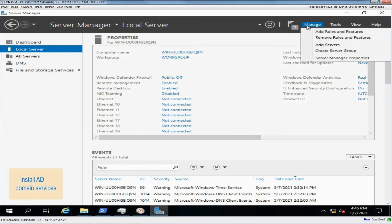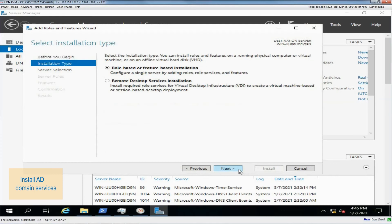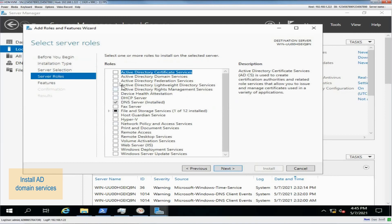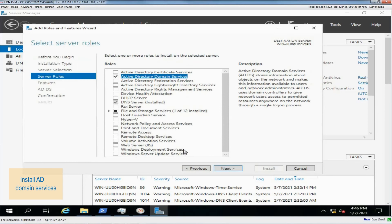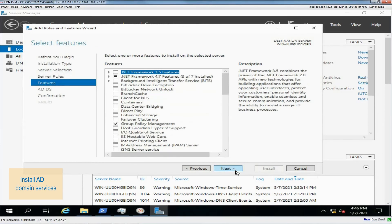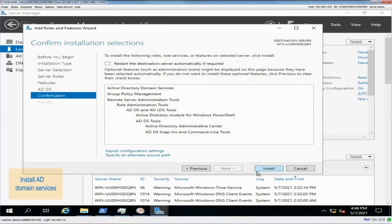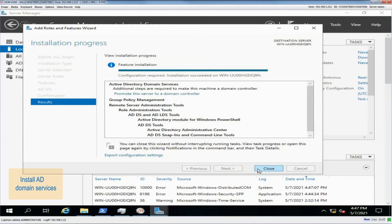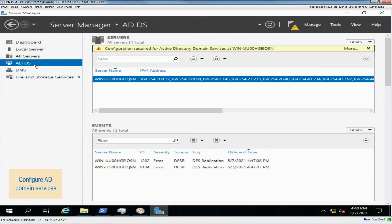To install Active Directory Domain Services, click Manage in the upper right corner and select Add Roles and Features. Select Role-based or Feature-based installation. Select a server from the server pool, and then select the current server as the destination server. Select Active Directory Domain Services, click Next, check the things to note, and click Install. After the installation finishes, select ADDS from the left navigation pane and view the ADDS attributes.